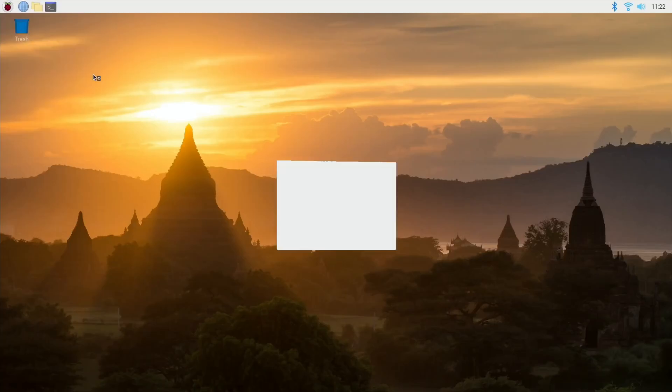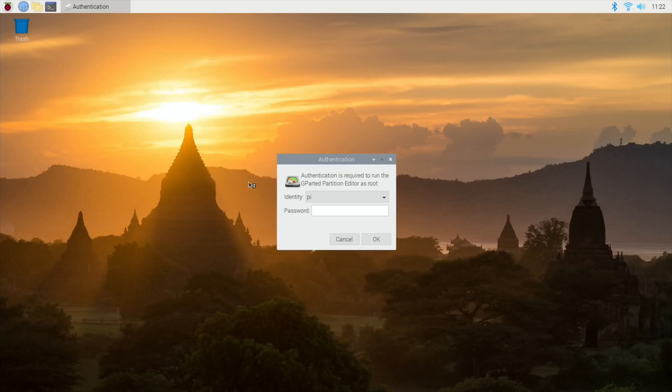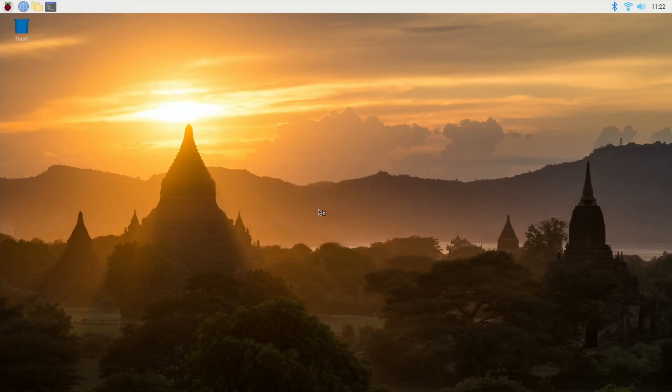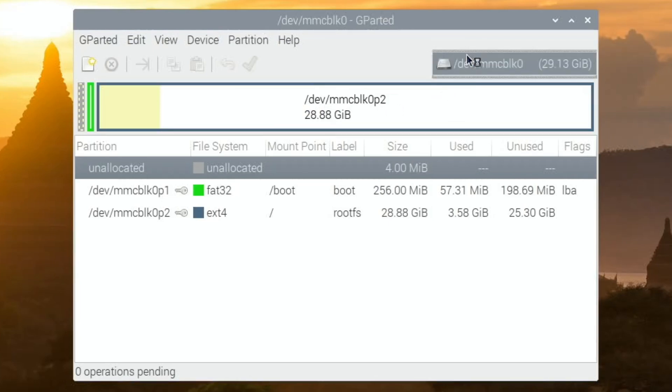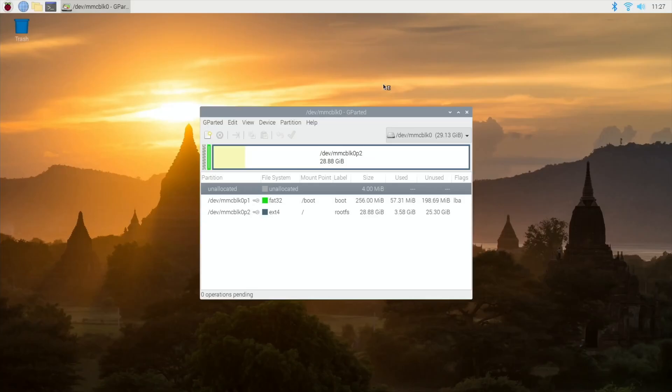So we can close down terminal now and we can go to system tools and you'll see GParted comes up. Pop your password in—if you haven't changed it, it'll be raspberry. Here you can see all I've got in my system is just this one SD card.